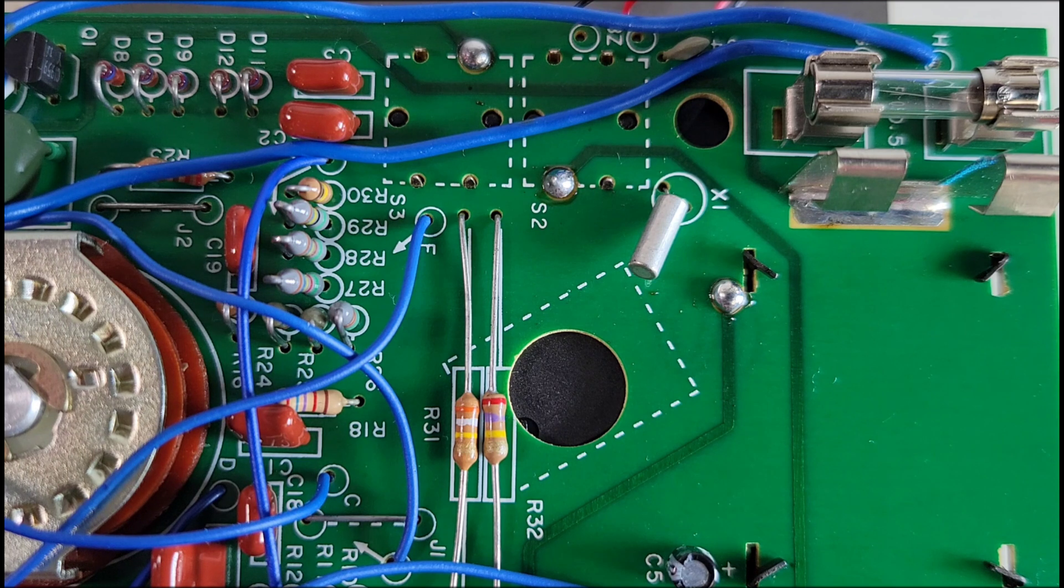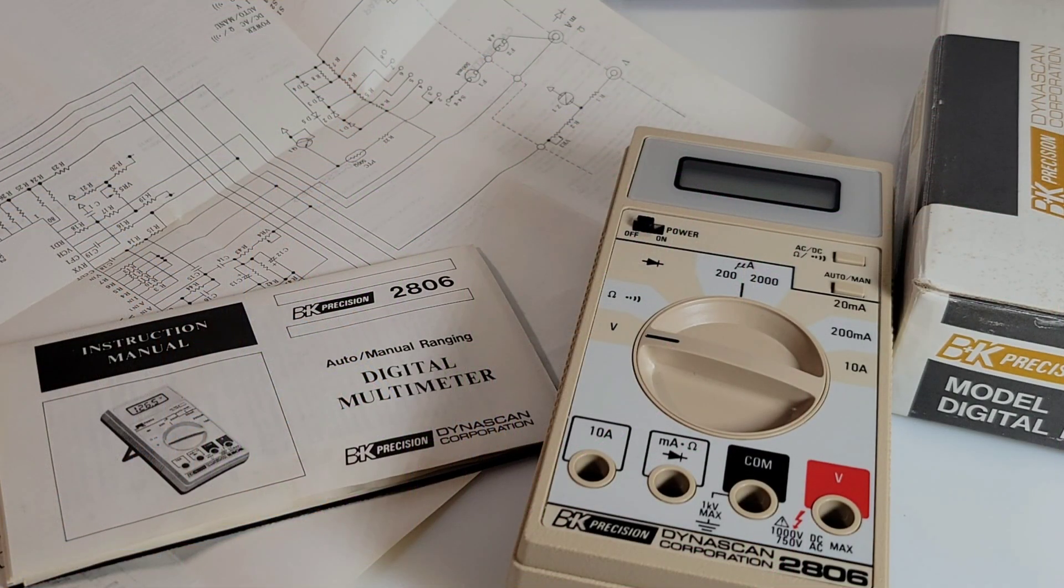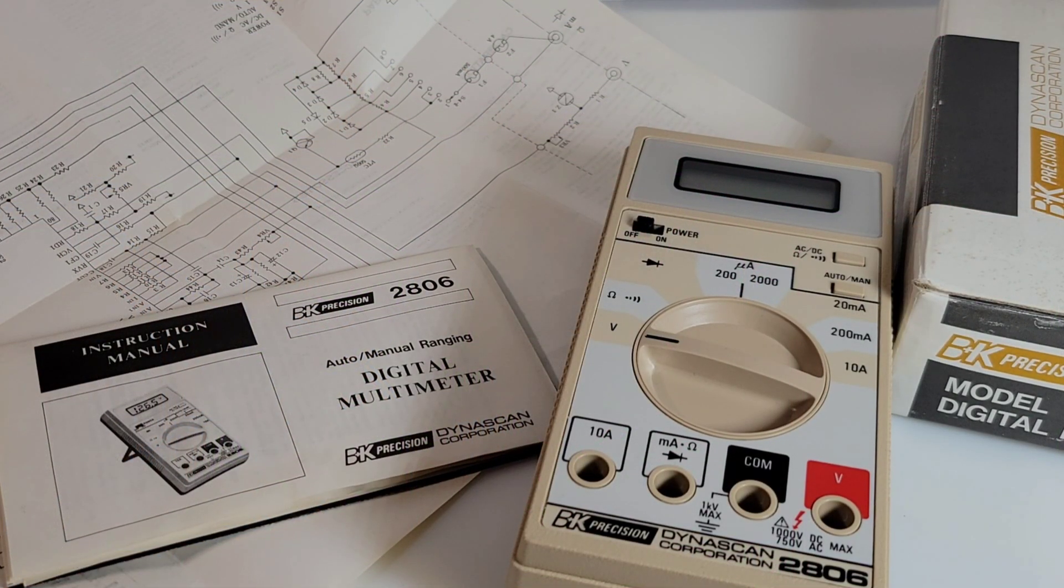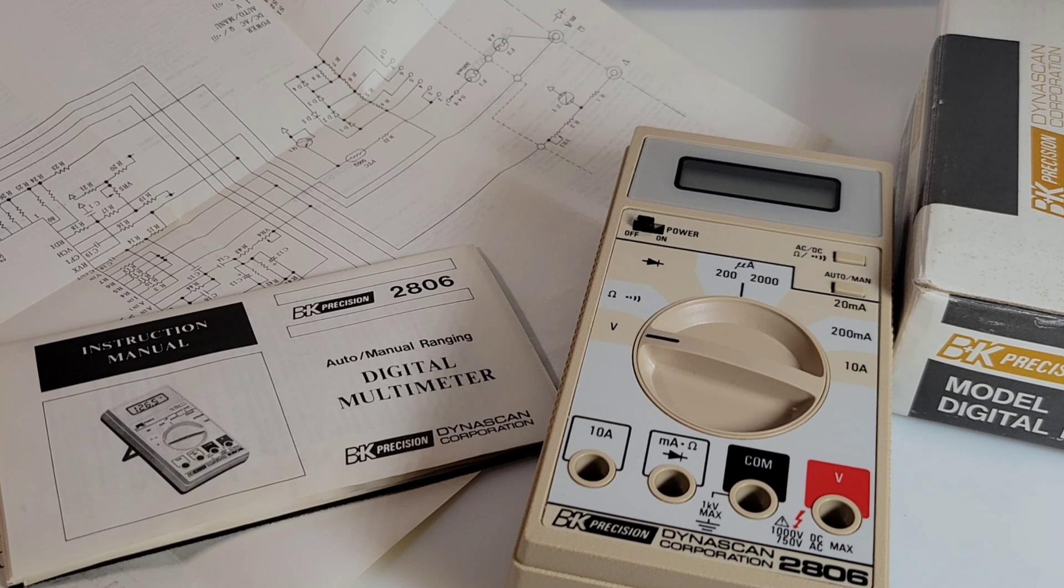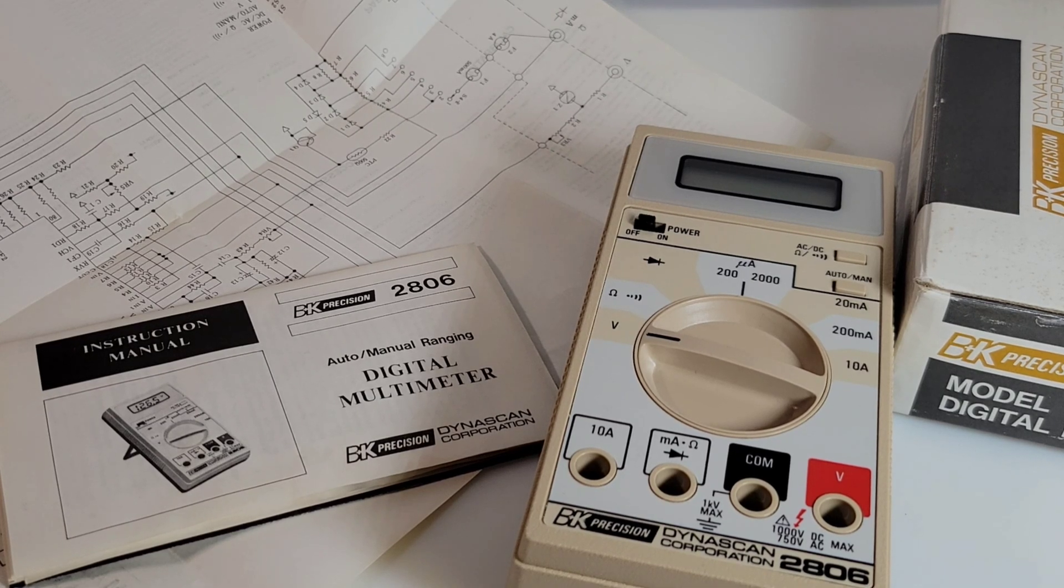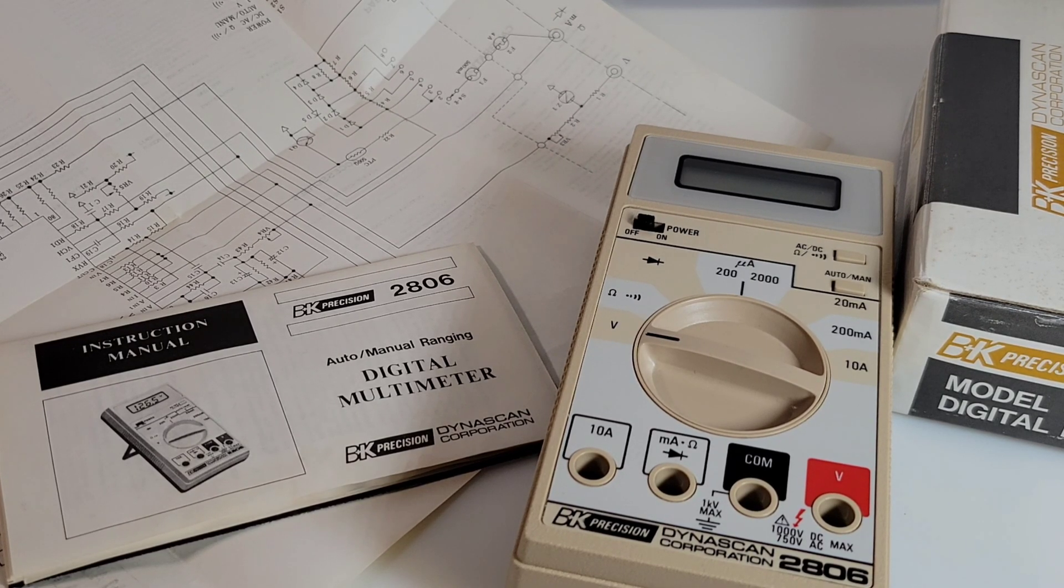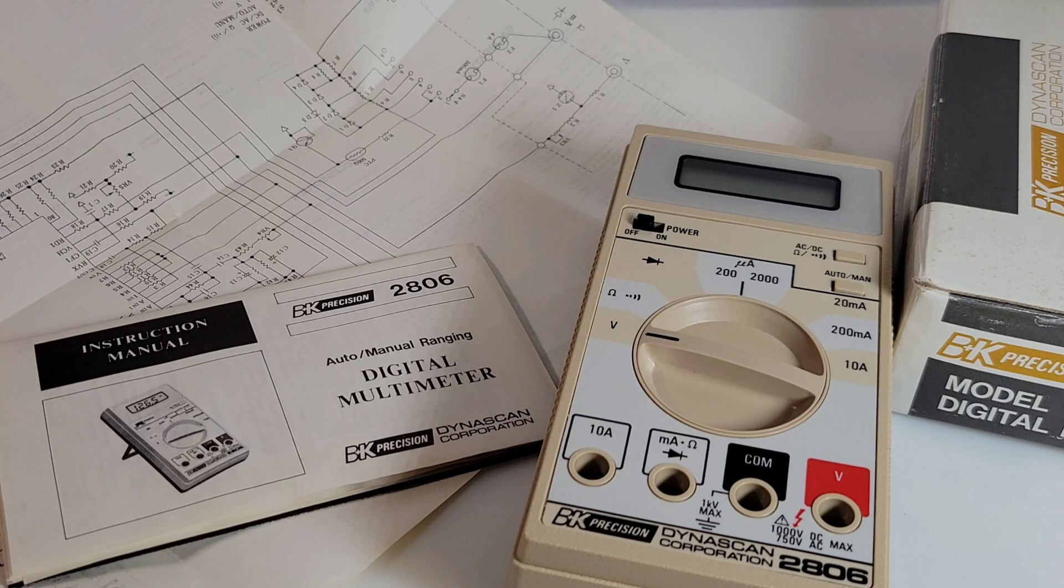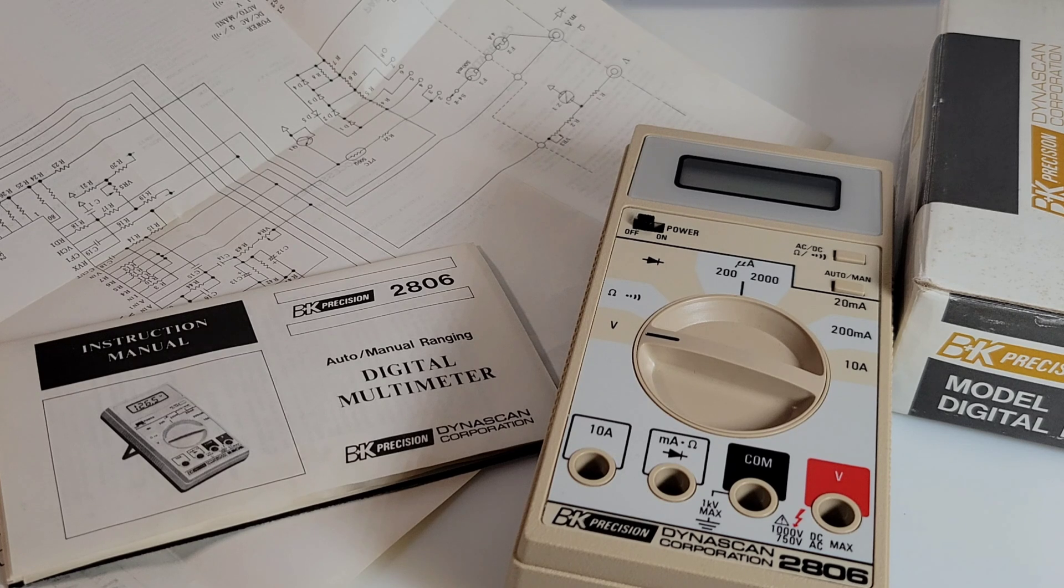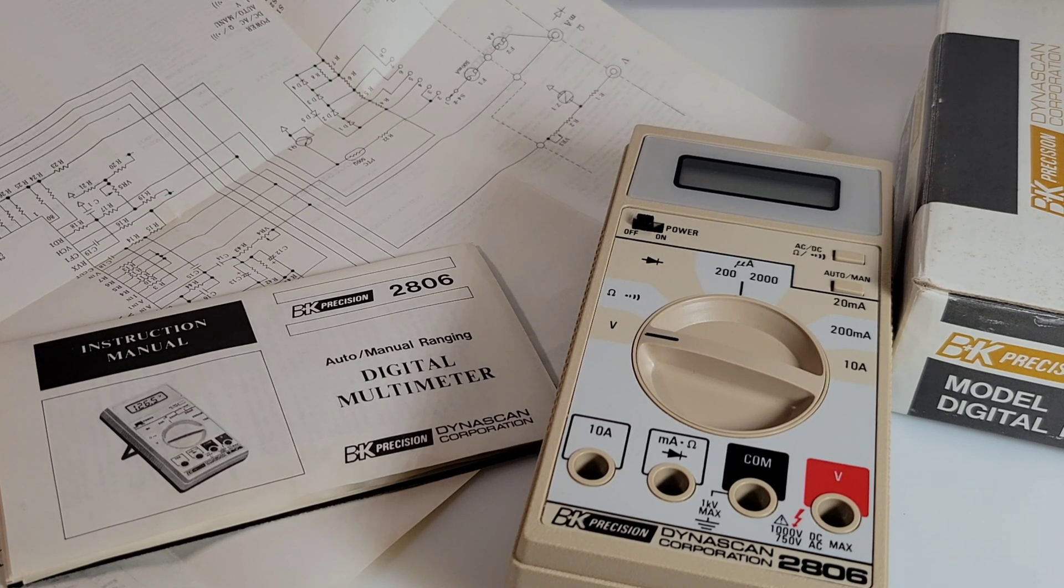Hope you enjoyed this vintage sojourn down memory lane - you, me, and the BK Precision 2806, 40 years later and still going strong.